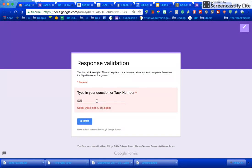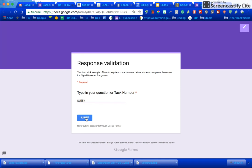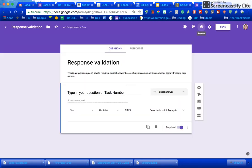If I type SLEEK like this it's going to let me submit or go to the next question.